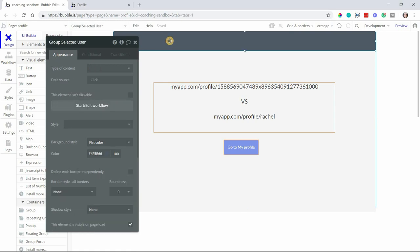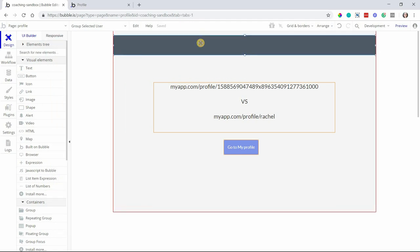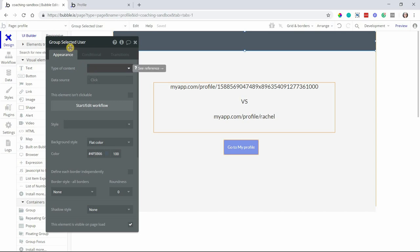I like to use groups for this. You could also use a custom state if you're comfortable with custom states. But let's say I have this header group up here or just any group on the page. Maybe you have a main content page that kind of takes up the whole thing. A group nonetheless because it can act as a data source. So I've named it group selected user.